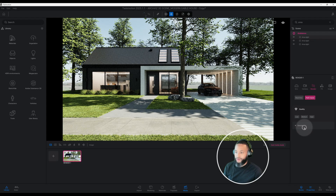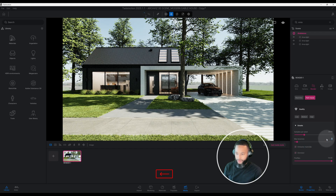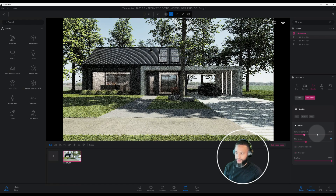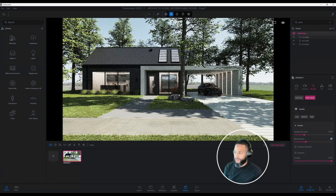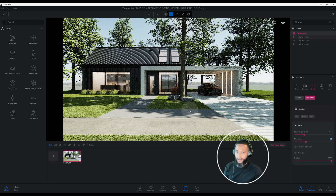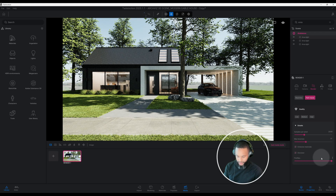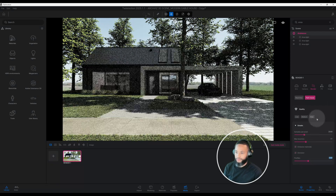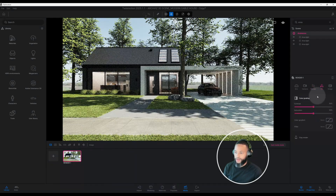Everything is looking pretty good and lining up so far. In our rendering settings we already have samples per pixel at 2048. Let's increase our max bounces — we want more light bouncing in our scene, so we set it to 30. Just look at those shadows — the light is hitting our trees and you start to see shadows from the trees. We're going to leave emissive materials and denoiser checked, and for fireflies bring that down to 5.